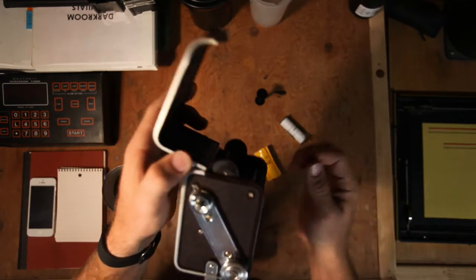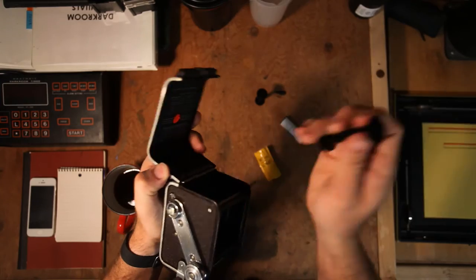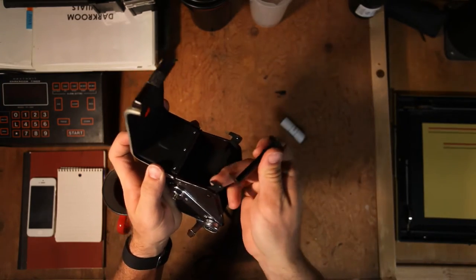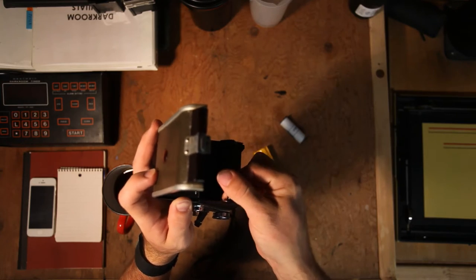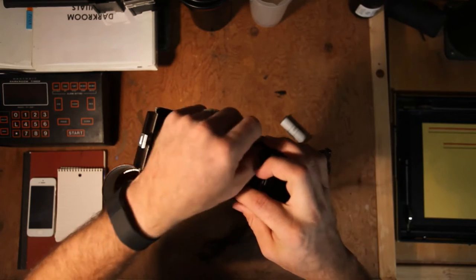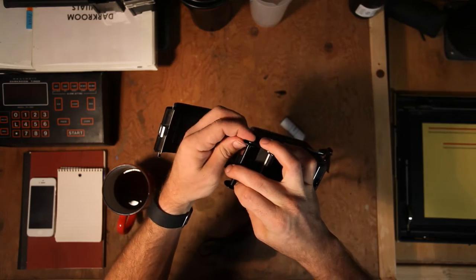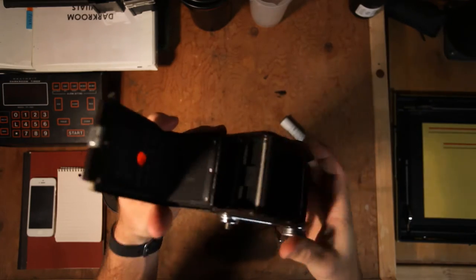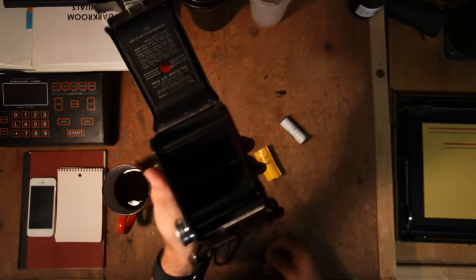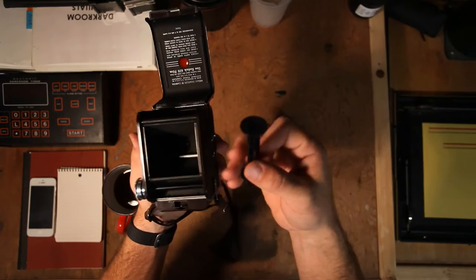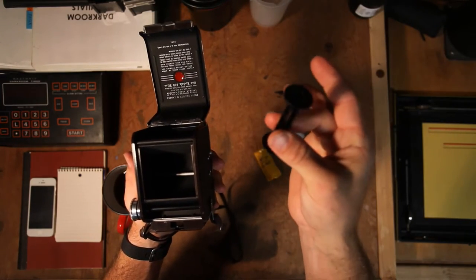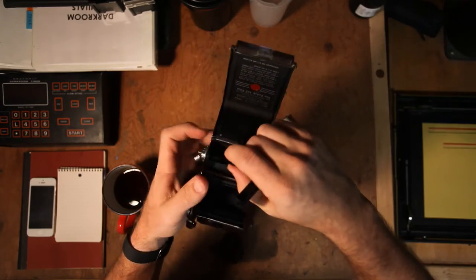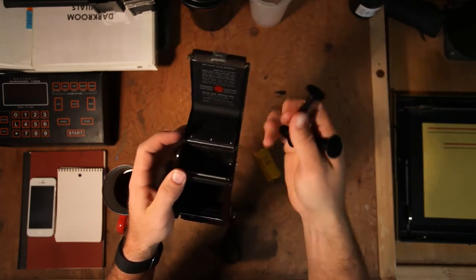So can't use 120 rolls. But like I said, the beauty of that is those 620 rolls fit in there perfectly. So that's what we're going to be doing today. We're going to be showing you guys how to take and roll 120 film off of its spool and onto a 620 spool.